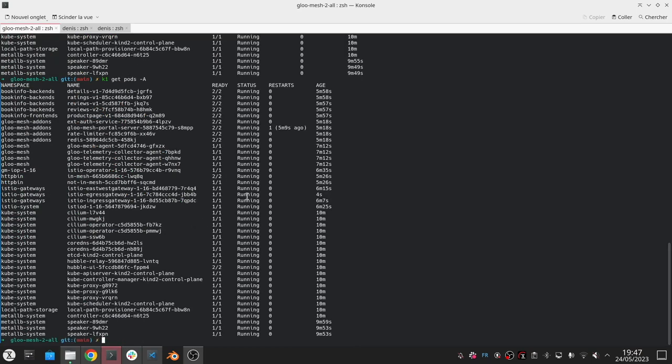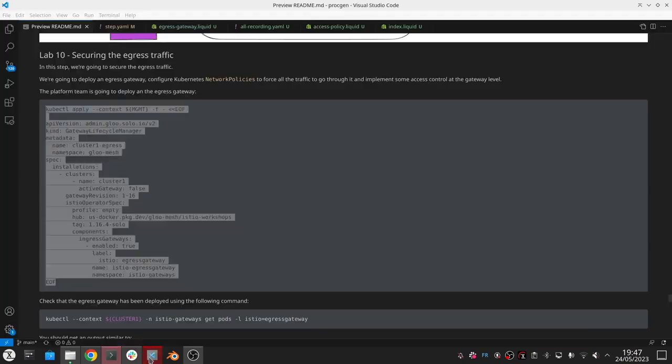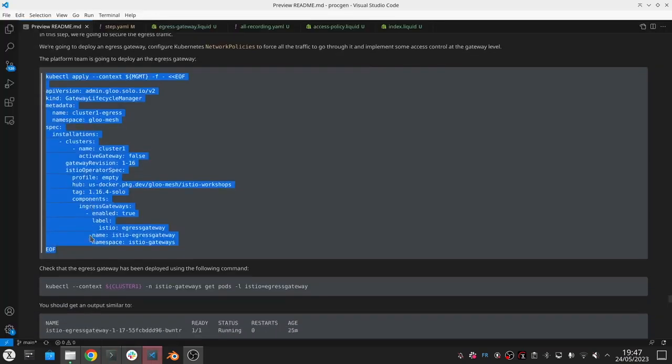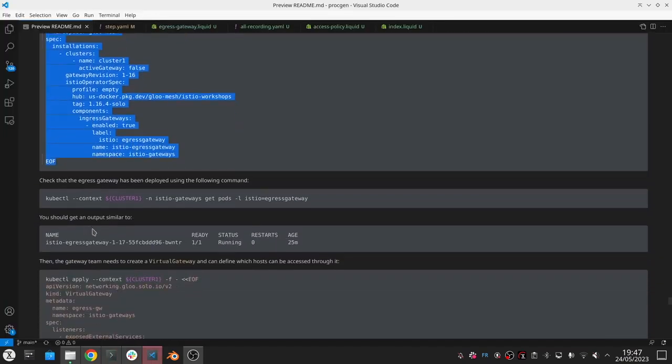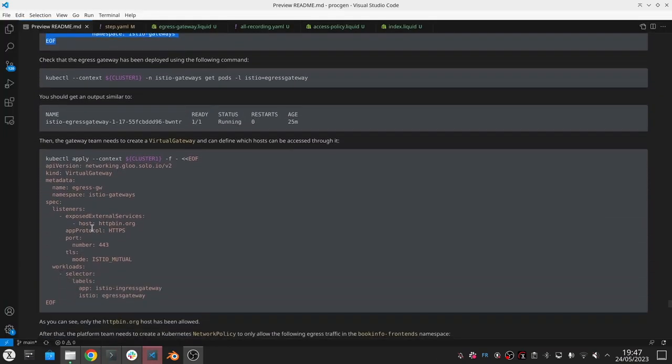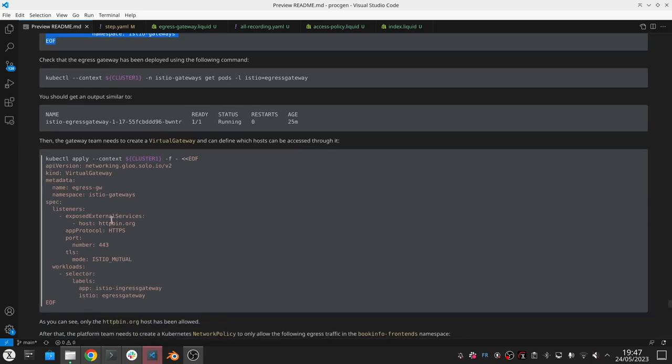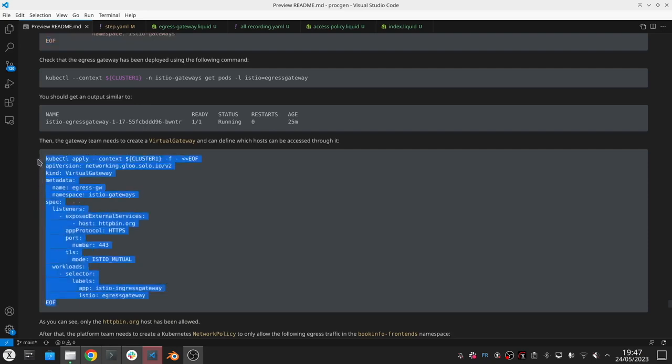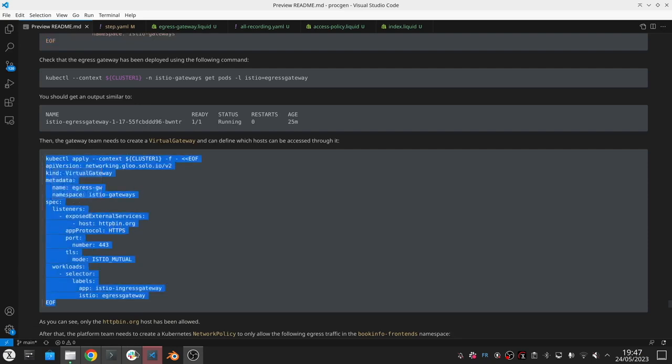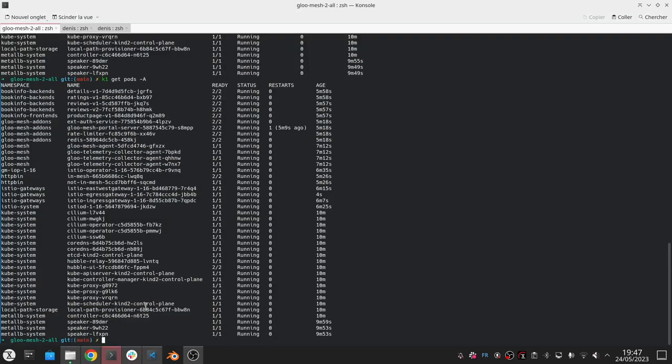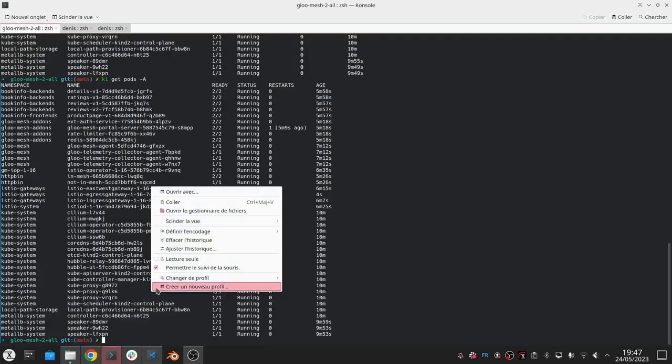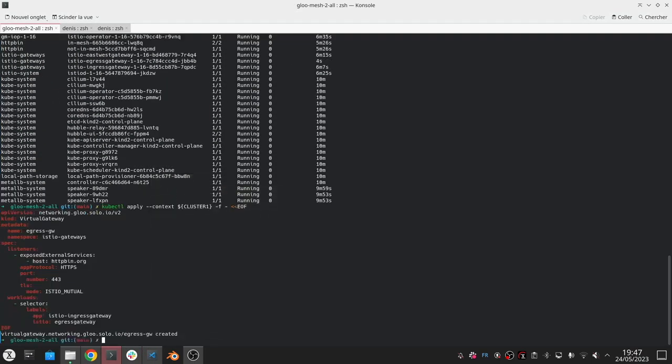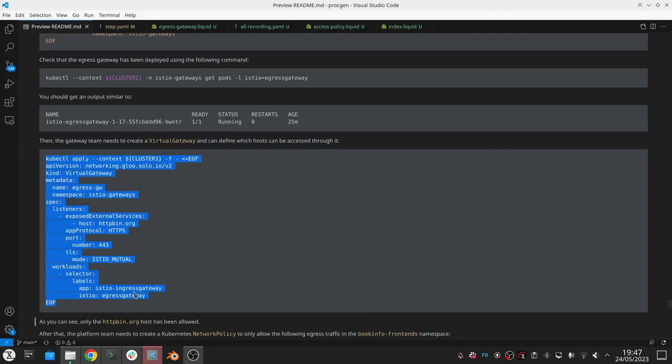I can also create a virtual gateway now to listen to incoming traffic from other pods to send traffic outside. Here you can decide which services you want to be exposed through this egress gateway. In this case we're just going to use httpbin.org.